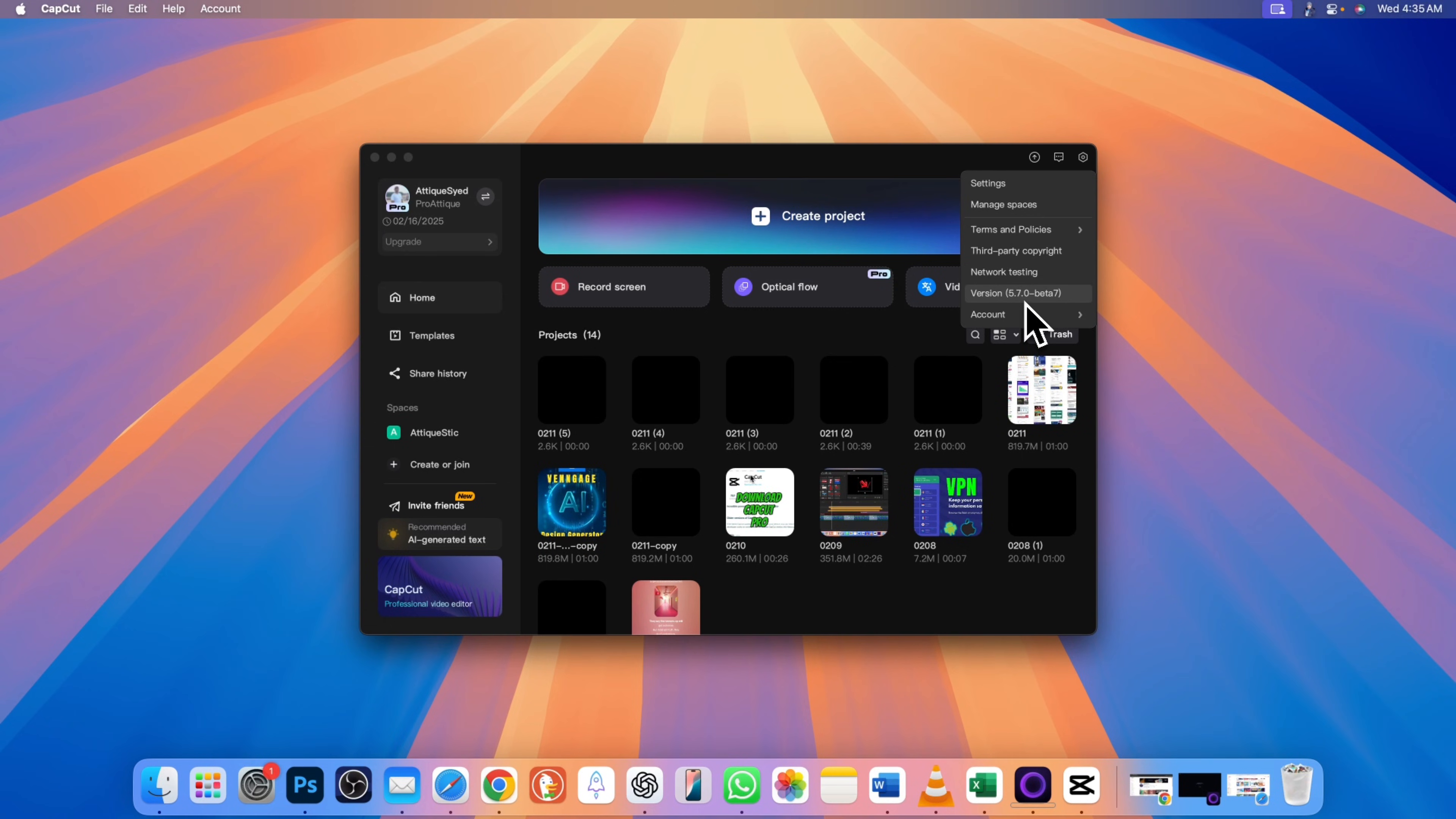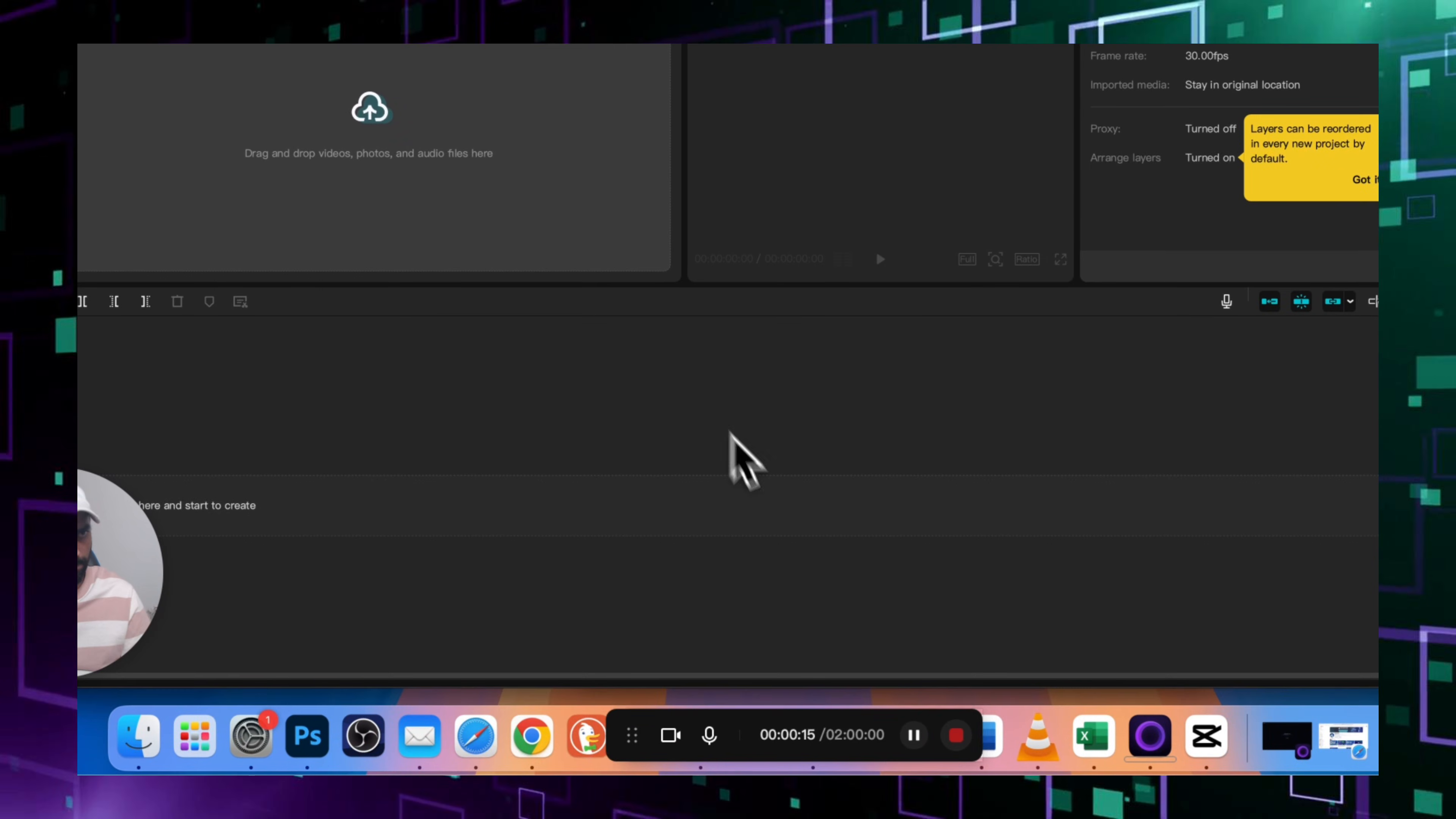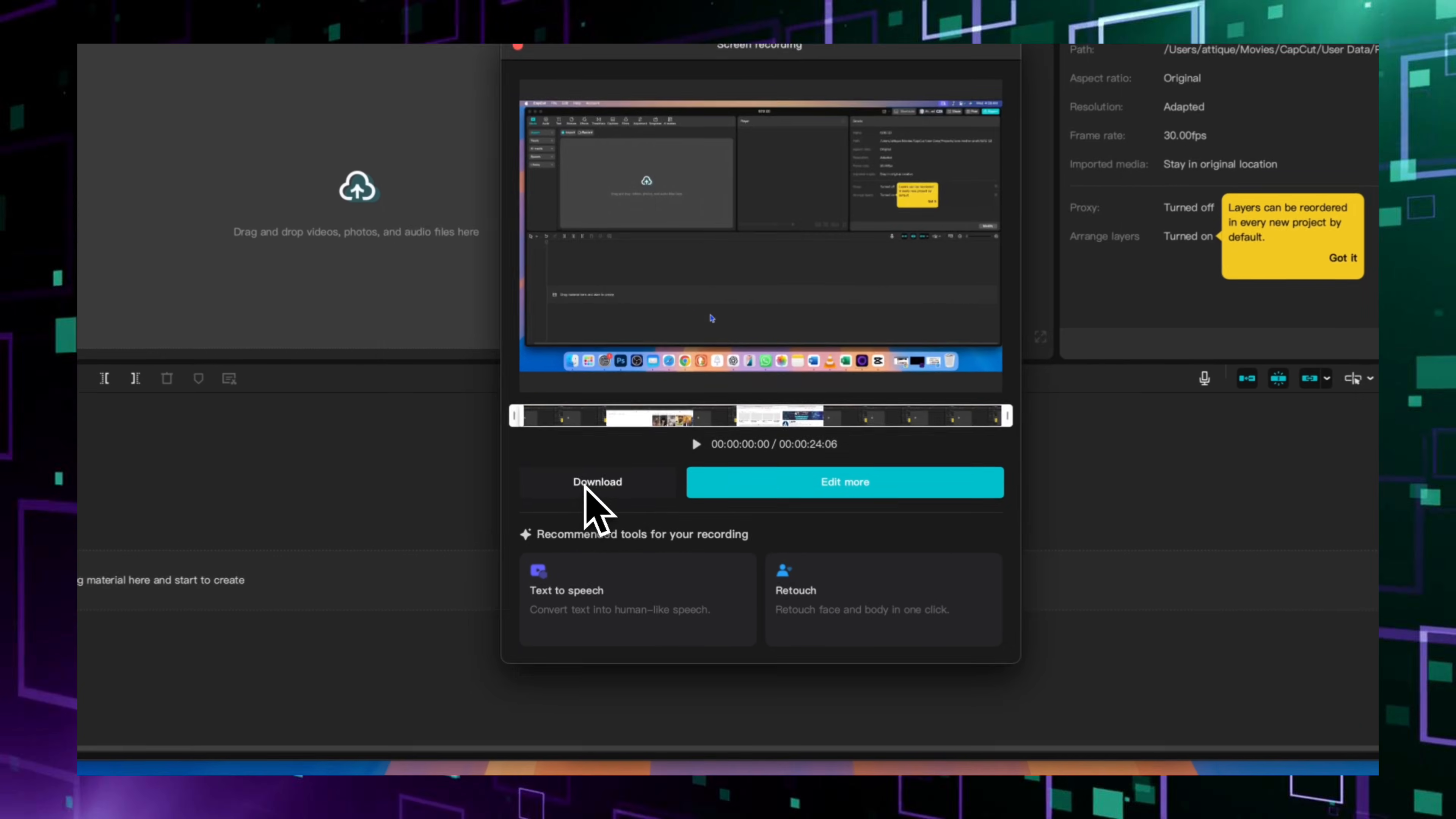Whether you are making tutorials, gaming videos, or presentations, this feature lets you record, edit, and export all in one place. In this video, I'll show you how to use CapCut screen recorder from start to finish.